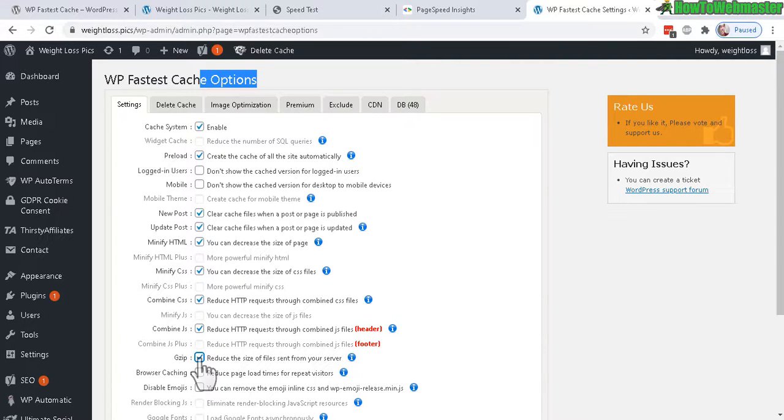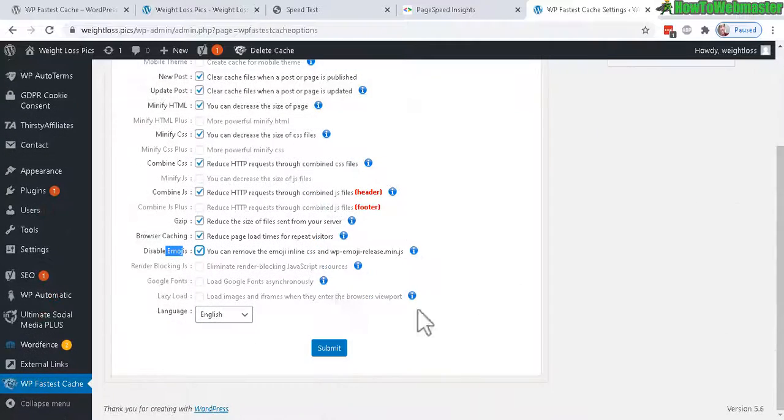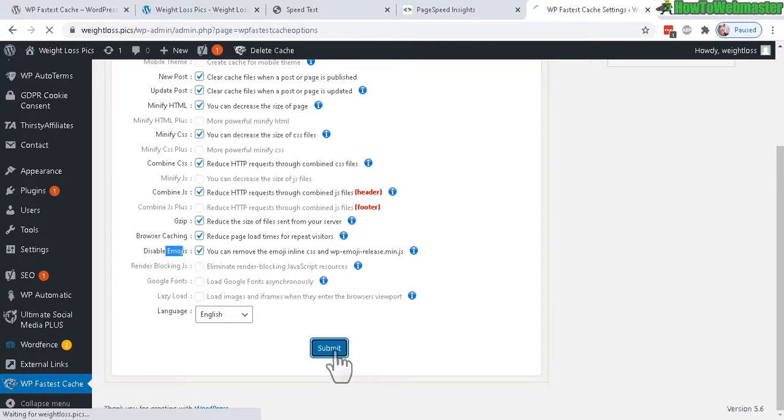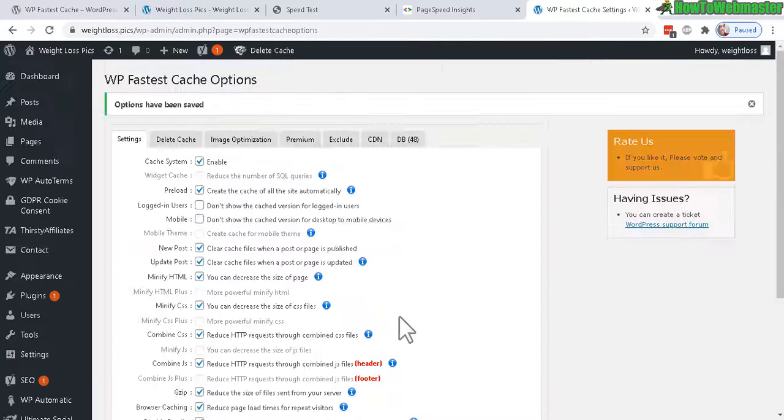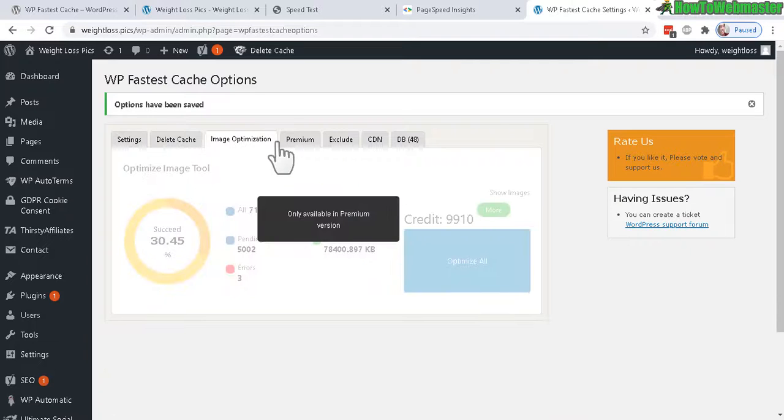Browser caching for repeat visitors, and for my site I don't use any emoji so I'll disable that. Click Submit and that's pretty much it for the settings. Everything else like image optimization is a premium feature.